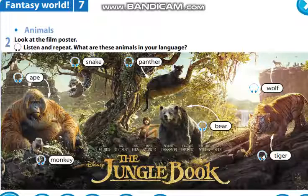Подумайте — какое же это произведение? На основе какой книги основан этот фильм? Я думаю, вы все уже поняли. If you know, let's watch the video about The Jungle Book. Давайте просмотрим тогда видео.